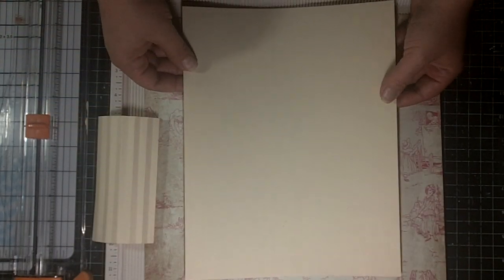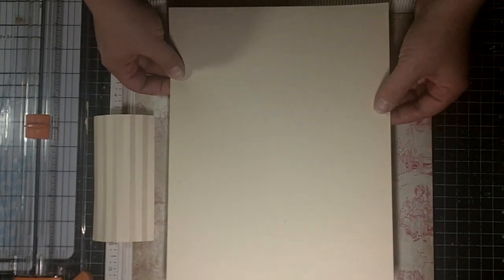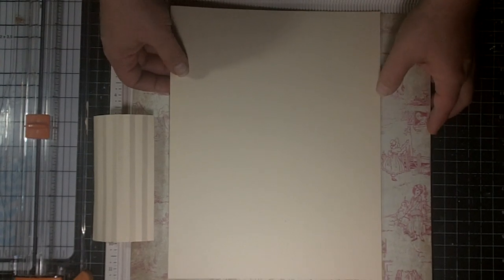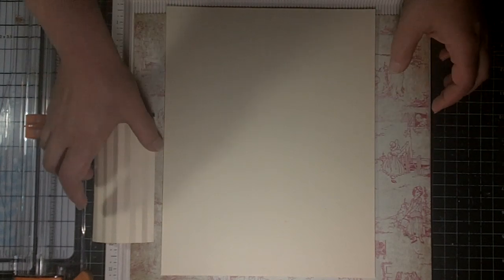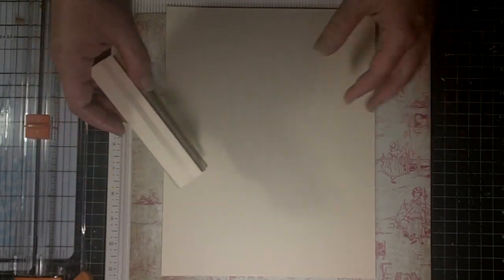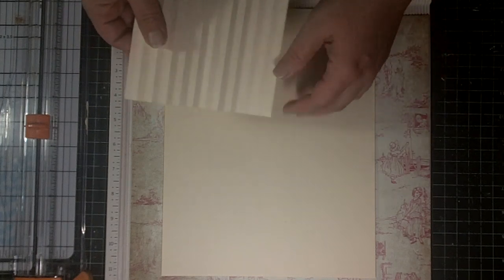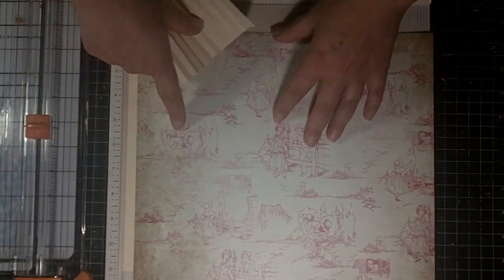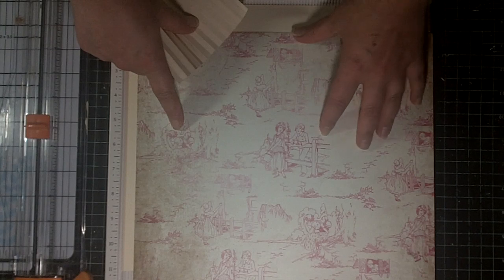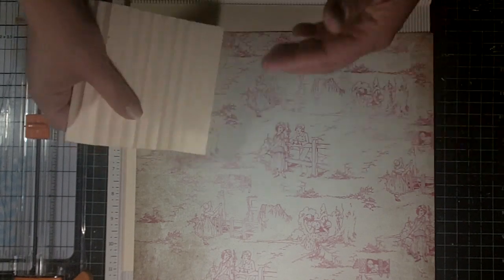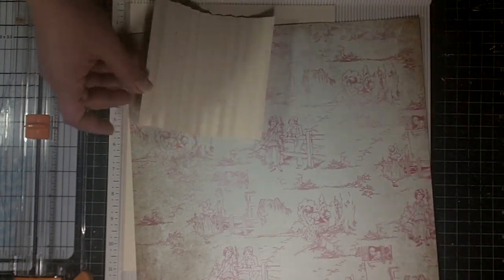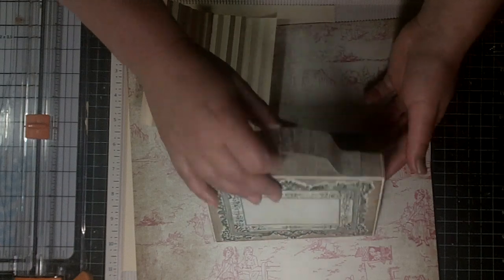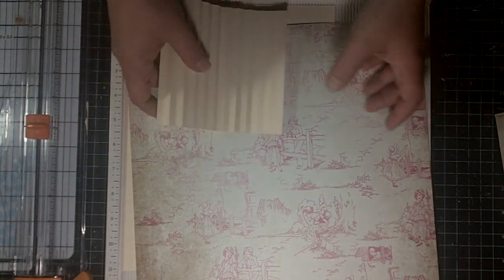what you're going to need is a piece of cardstock measuring 8x11, and you want it to be pretty thick. It's going to be the base for your suitcase box, so you also want it to kind of coordinate with the paper you're going to use to embellish the box with. So, you're going to need that.